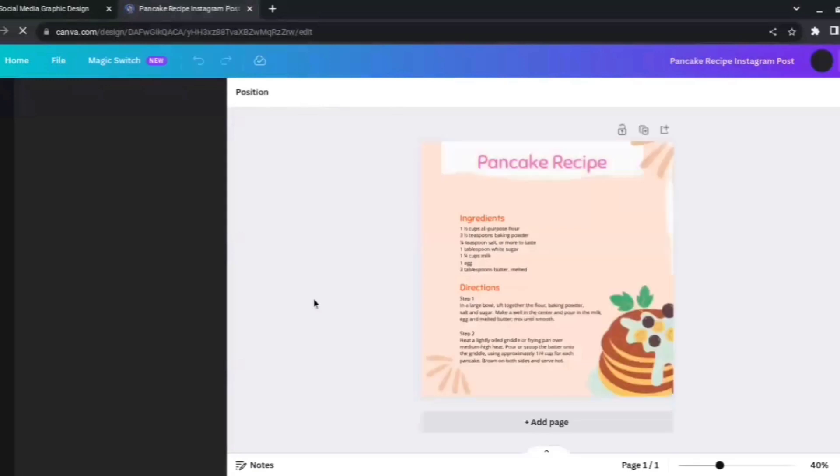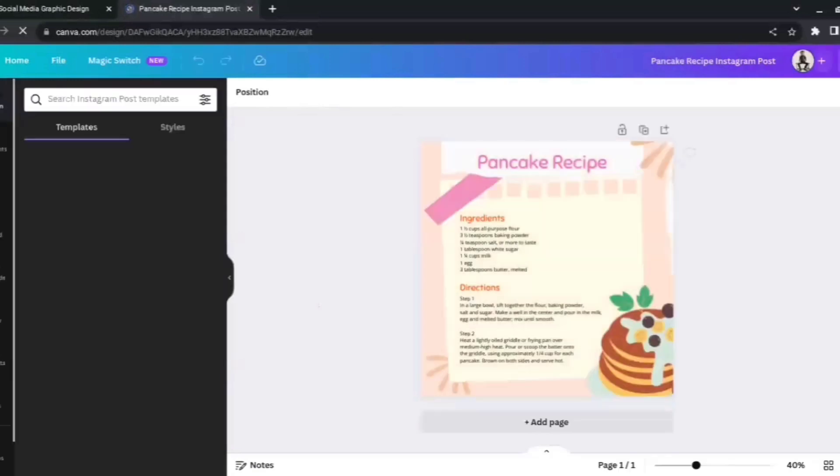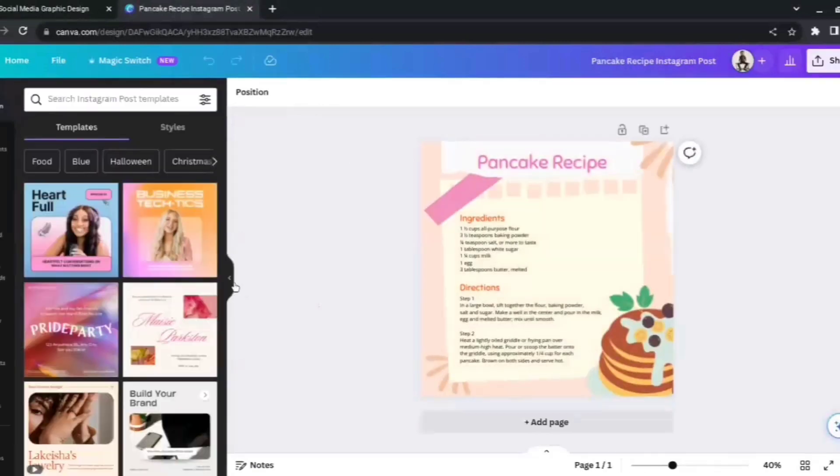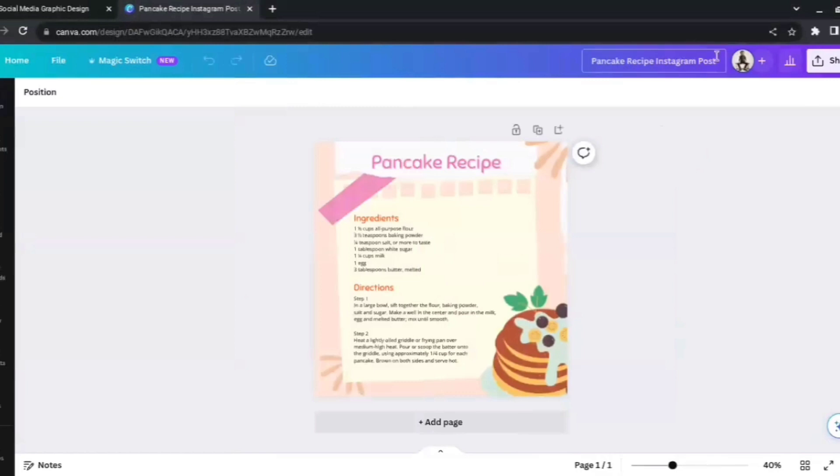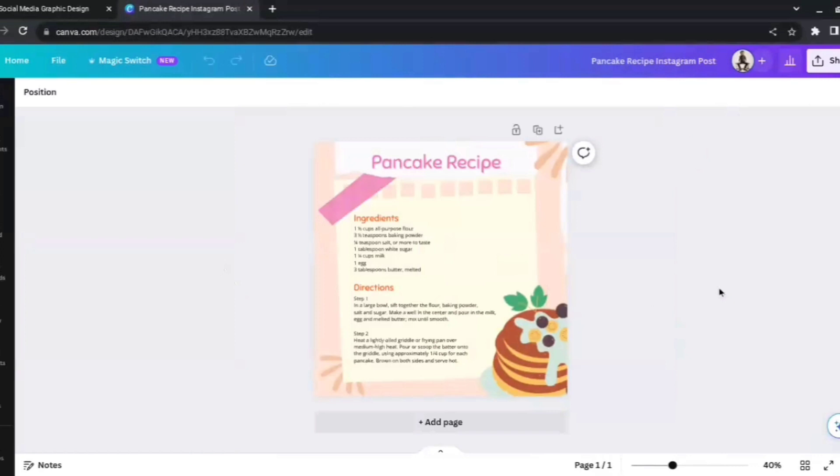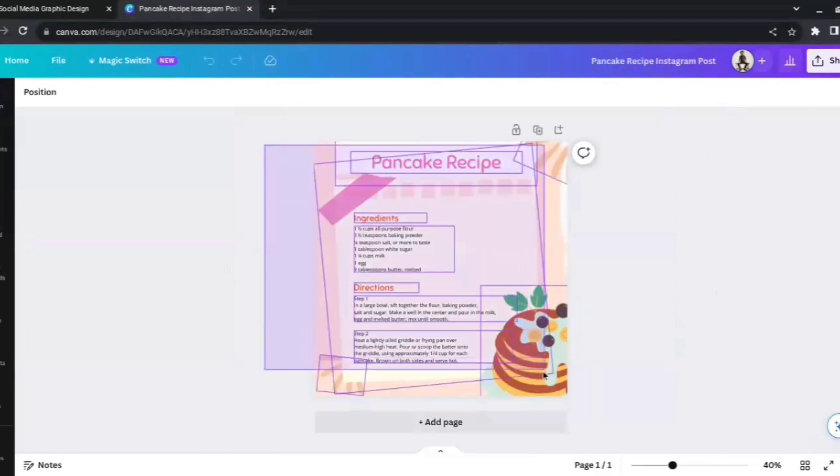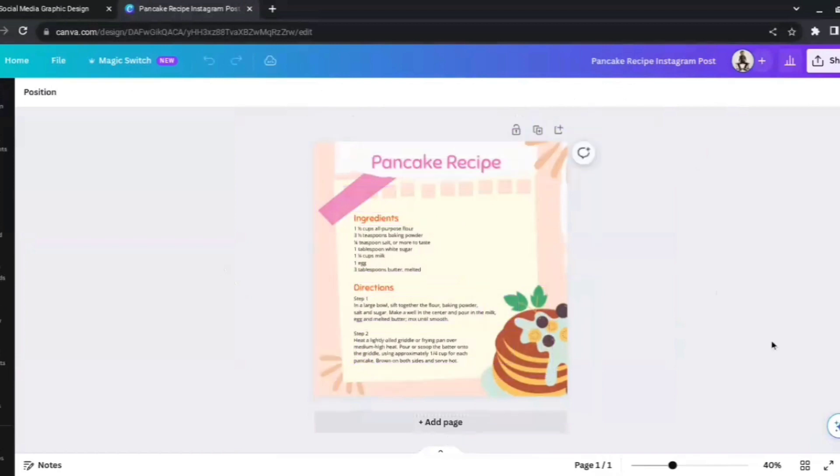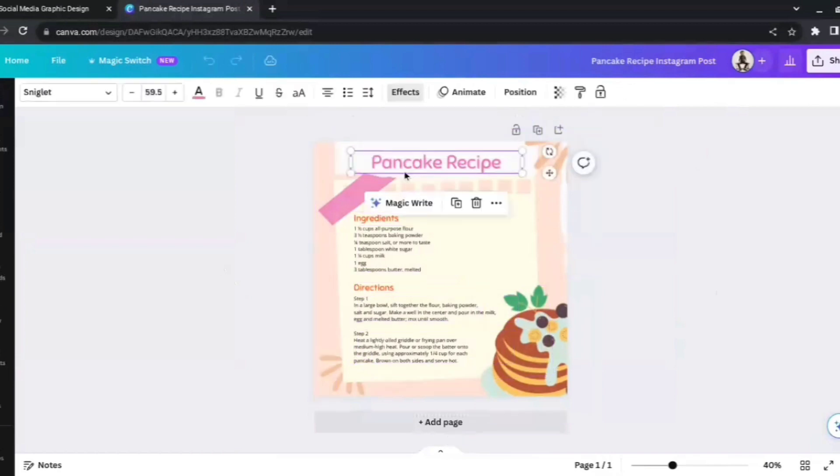Now the beauty of this plugin is that it will directly take us to Canva. So from ChatGPT, now we have directly come to Canva. If you have an account on Canva, that's great, but otherwise you don't really need to sign in to use this plugin. But I would suggest that you do make an account so that your work gets saved and it's easier for you to navigate. Now the best thing about this is that everything here that we can see on our screen we can edit—each and everything.